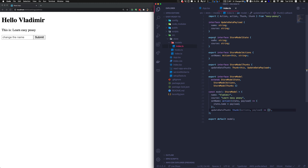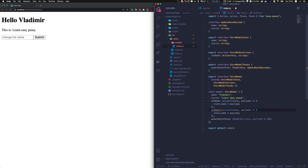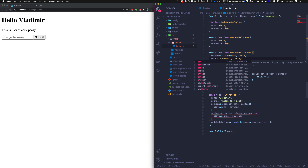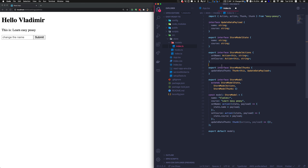In update_data_thunk we want to change both the course and the name. We're going to create another action called set_course. This is obviously an example for the tutorial — set_course will set the course on the state using the payload. We just need to add set_course to the actions interface. So we have the store for data, and actions and thunks.